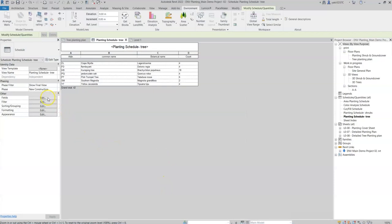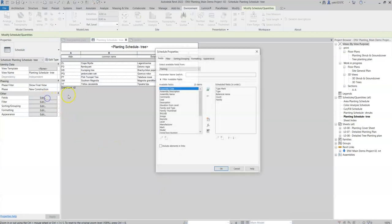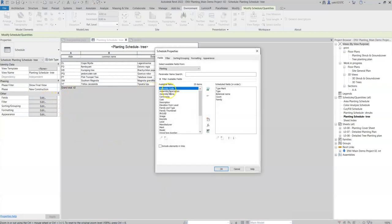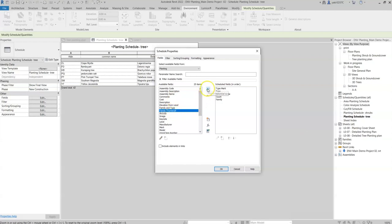Let's go back to the schedule and enter the field window. We can see that a new parameter was added, named Family Thumbnails. Insert the Family Thumbnails field into the schedule.